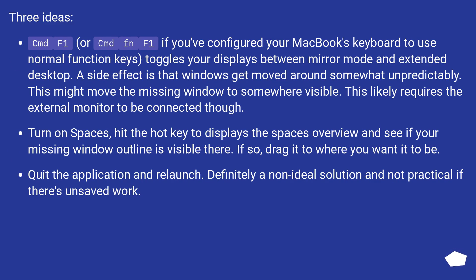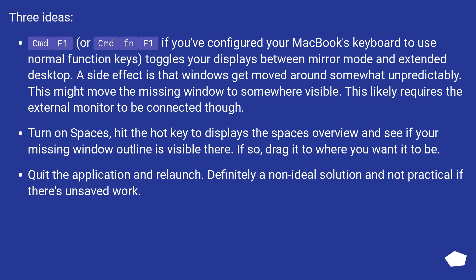Three ideas. Cmd+F1, or Cmd+Fn+F1 if you've configured your MacBook's keyboard to use normal function keys, toggles your displays between mirror mode and extended desktop. A side effect is that windows get moved around somewhat unpredictably. This might move the missing window to somewhere visible. This likely requires the external monitor to be connected though.